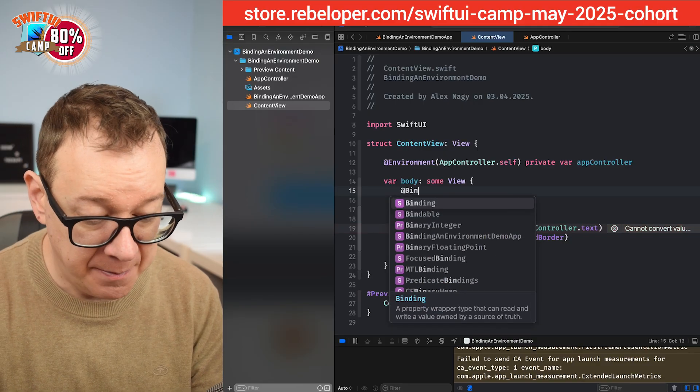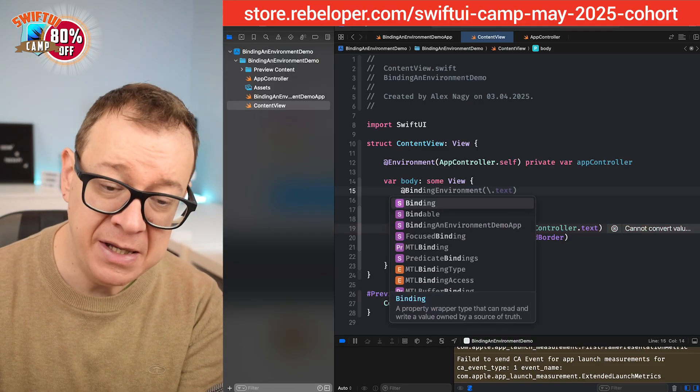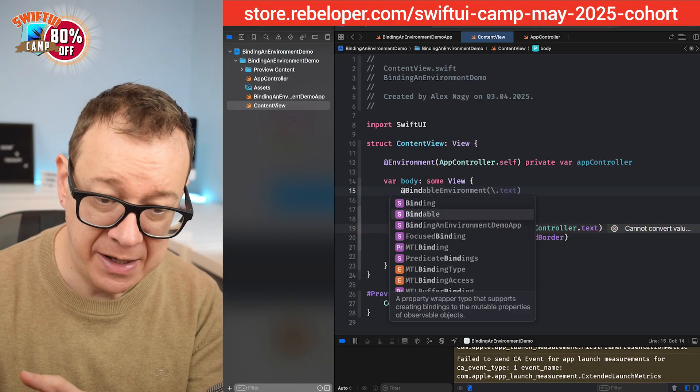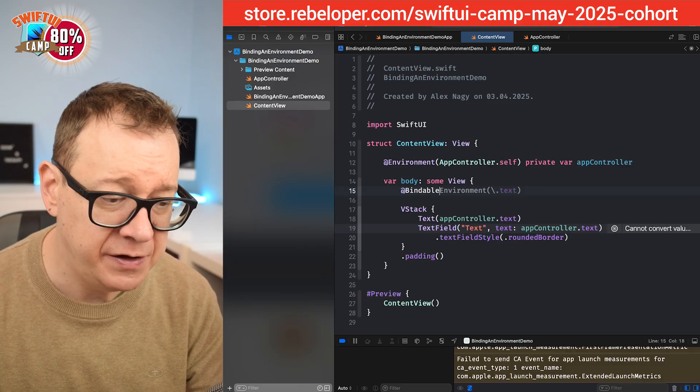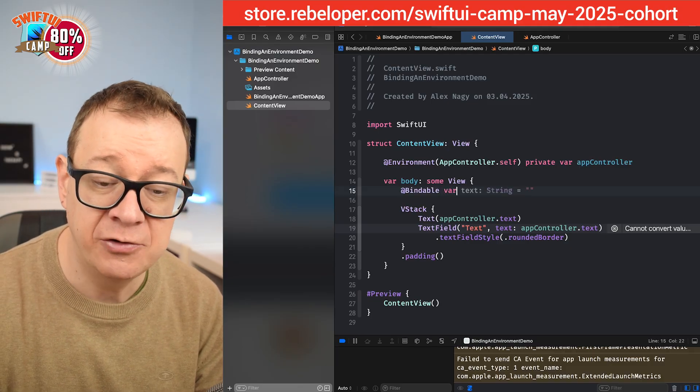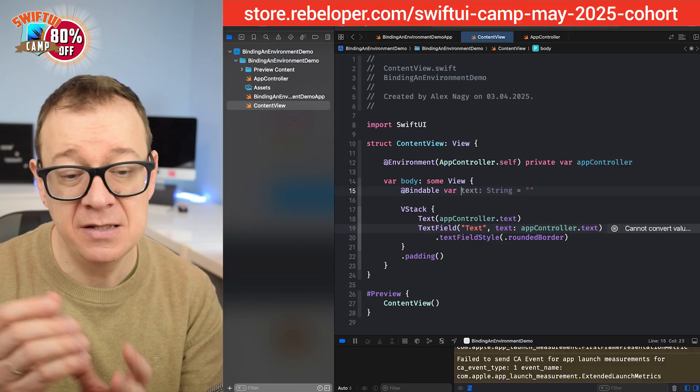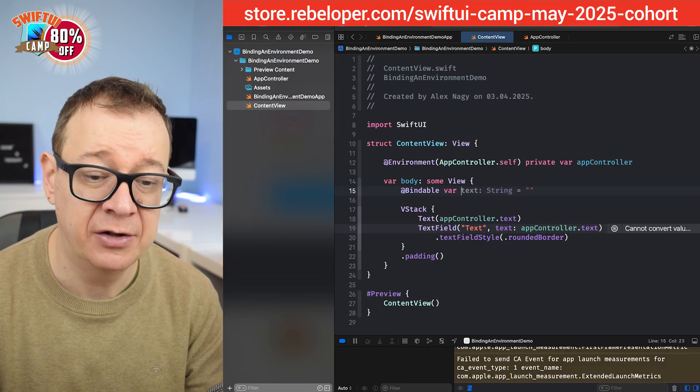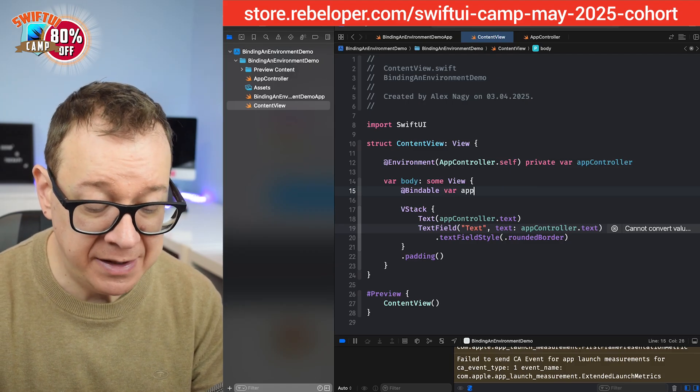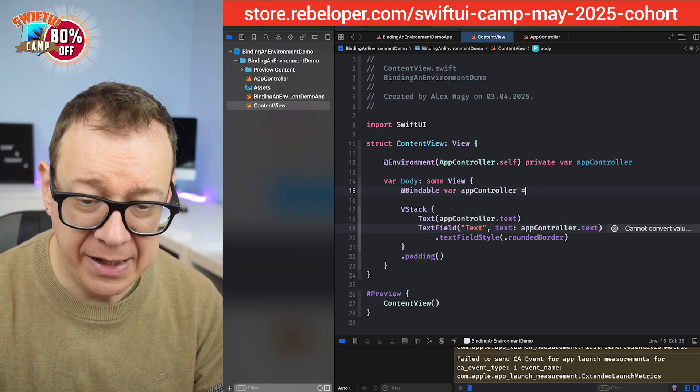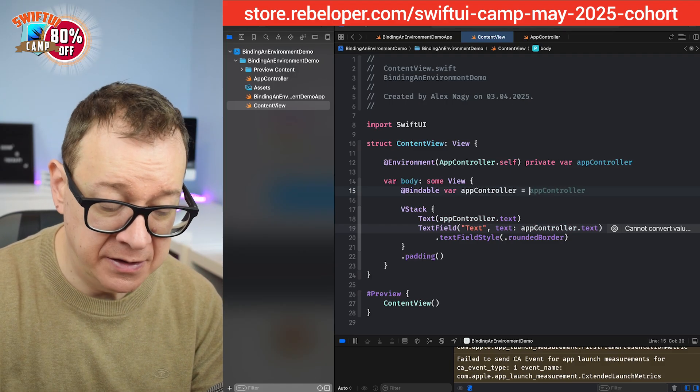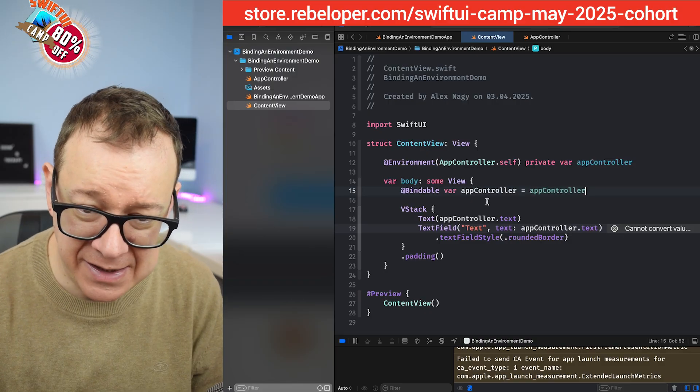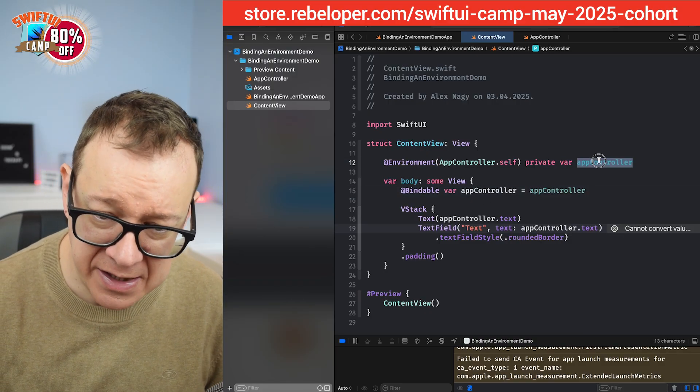So at bindable, not binding, you want to make sure that you select bindable right over here. And then you select and make sure that it's a variable because it is a bindable, it's not a constant, and name it app controller and equals our environment.